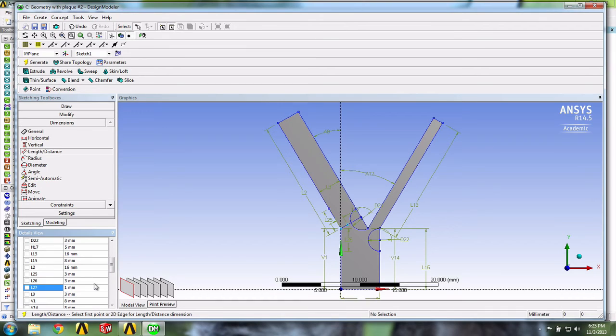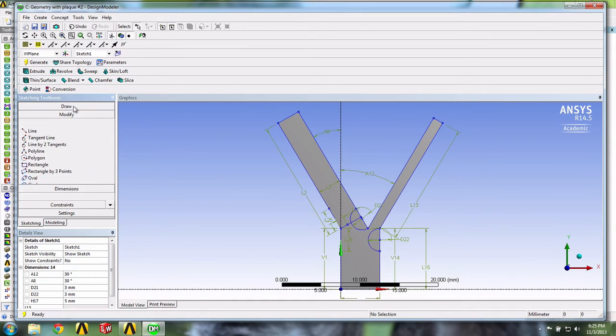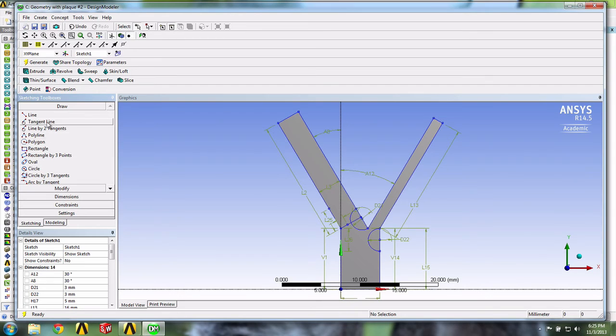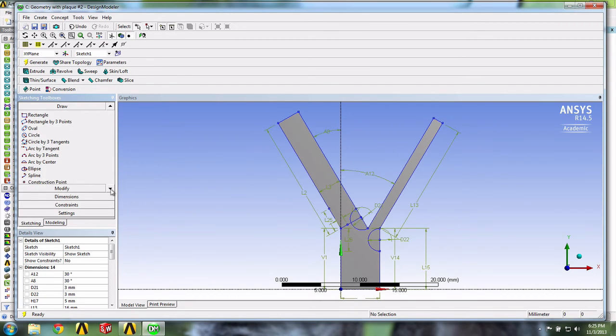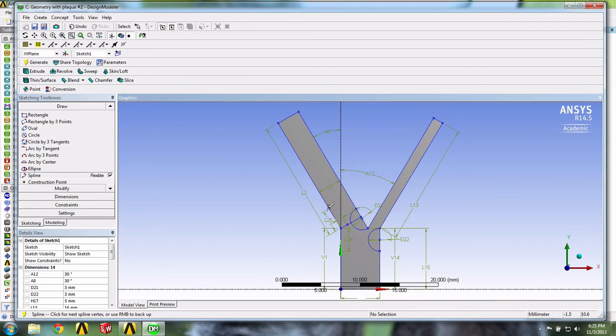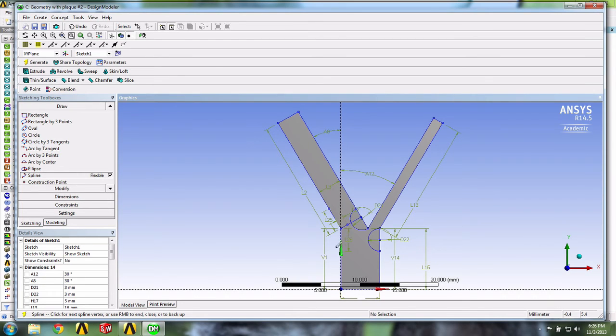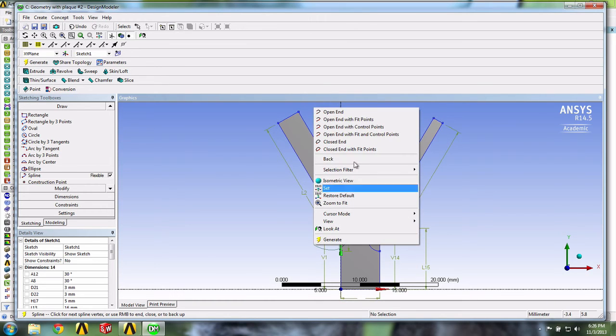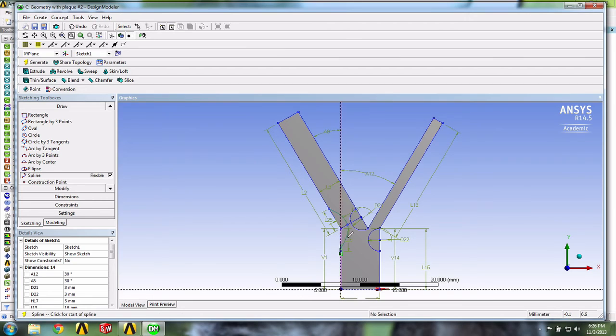Okay, we're now ready to use the spline tool. So we're going to Draw, Spline, which is located down here. And then select our three points. Okay, so now at this point we need to right click and select Open End. Alright, nice.